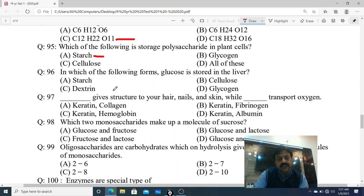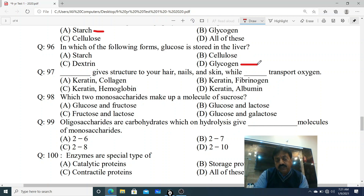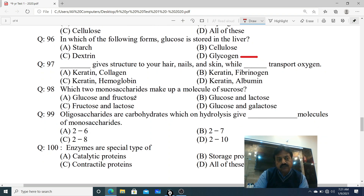Question 96: In which of the following forms is glucose stored in the liver? Options: A. Starch, B. Cellulose, C. Dextrin, D. Glycogen. Jab animal cells mein glucose need se badh jata hai, to usko liver mein store kiya jata hai glycogen ke form mein. D option correct hoga - Glycogen.